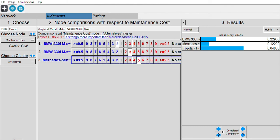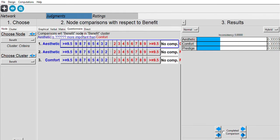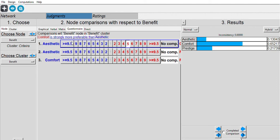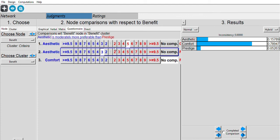Next are the benefit cluster comparisons. Between aesthetics and comfort, I prefer comfort. For aesthetic vs. prestige, I choose aesthetic since I can modify the car. For comfort vs. prestige, I choose comfort.